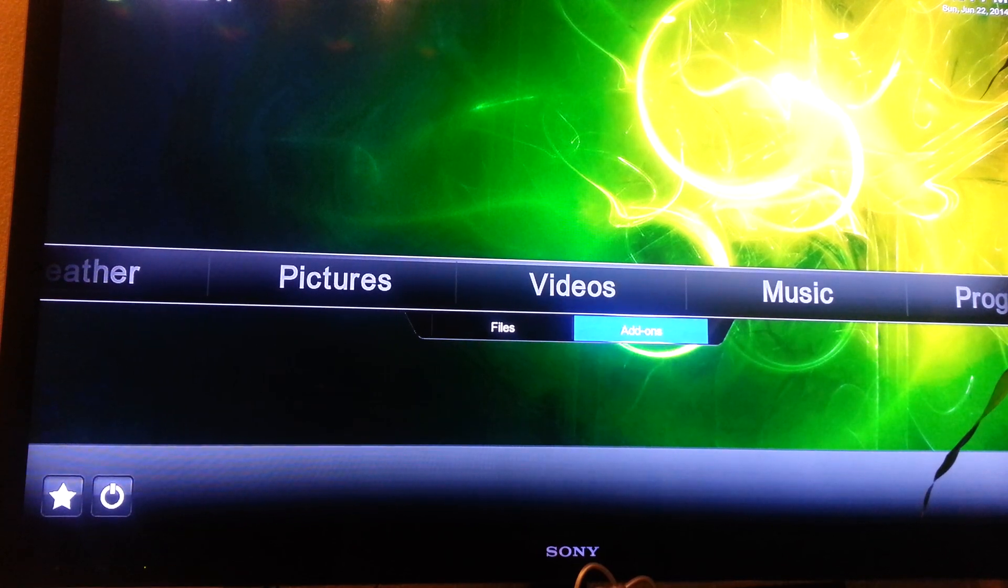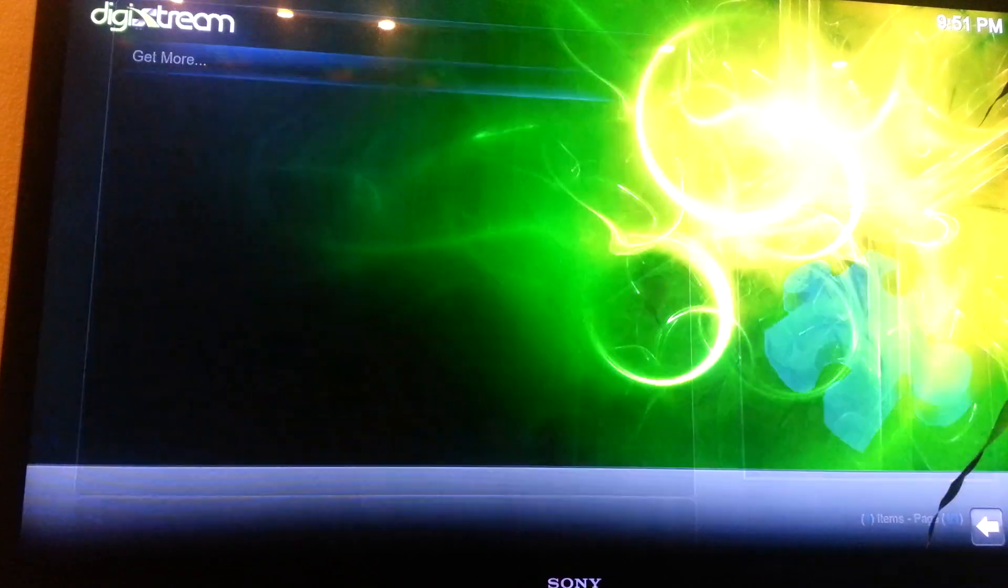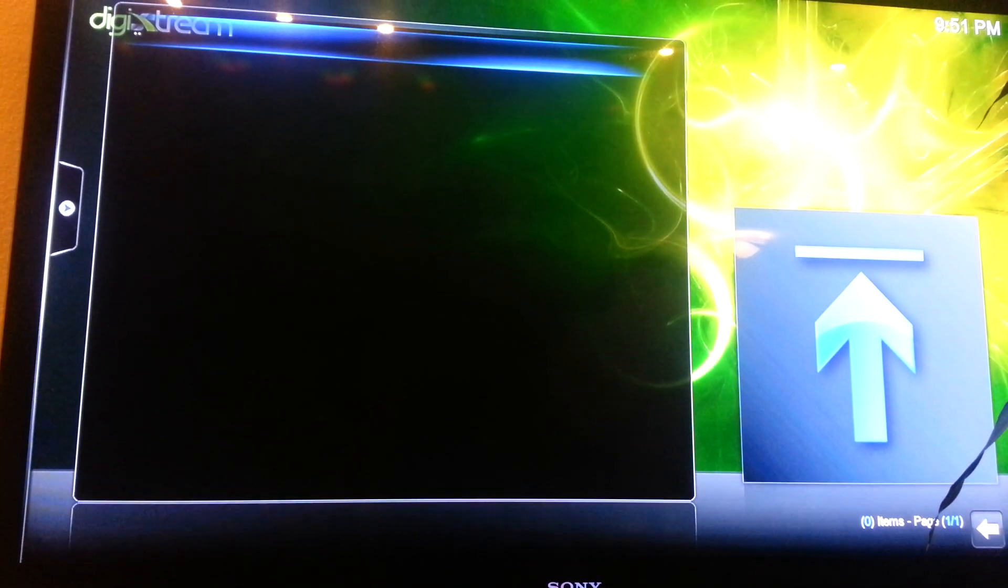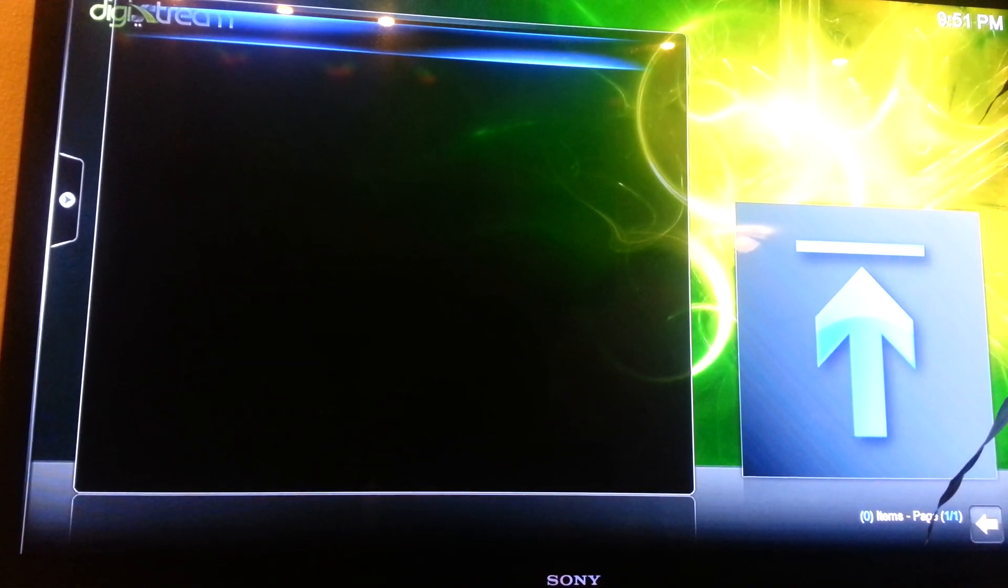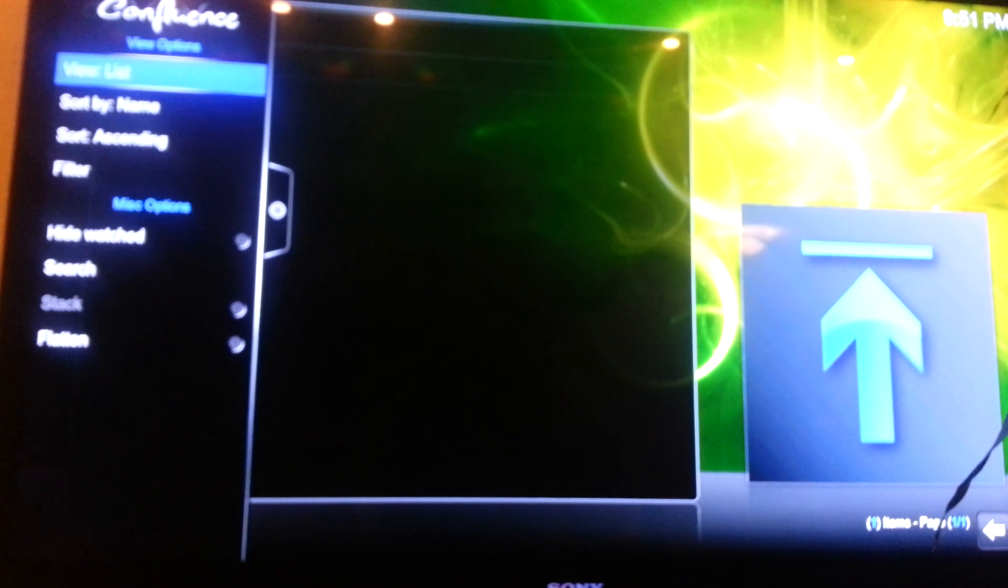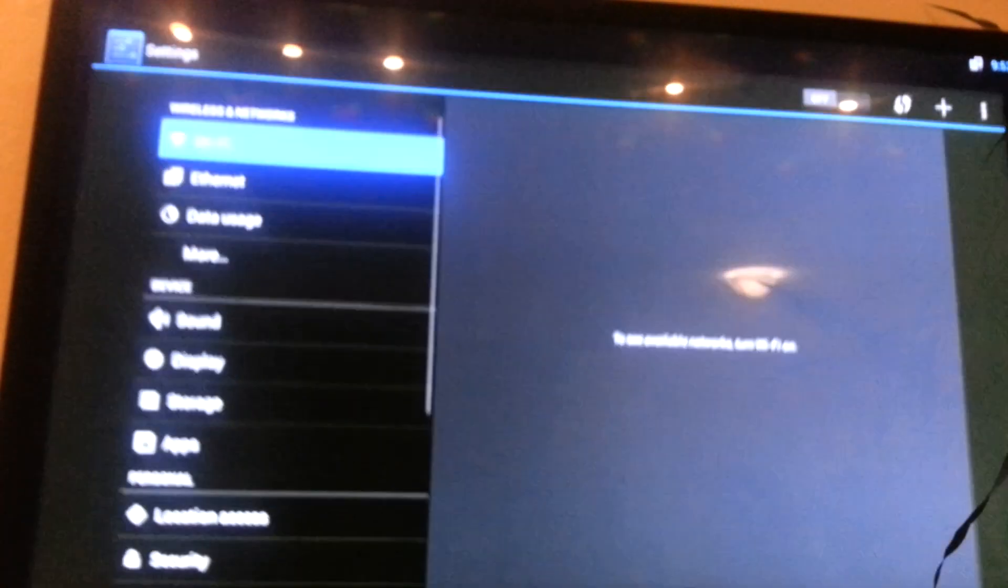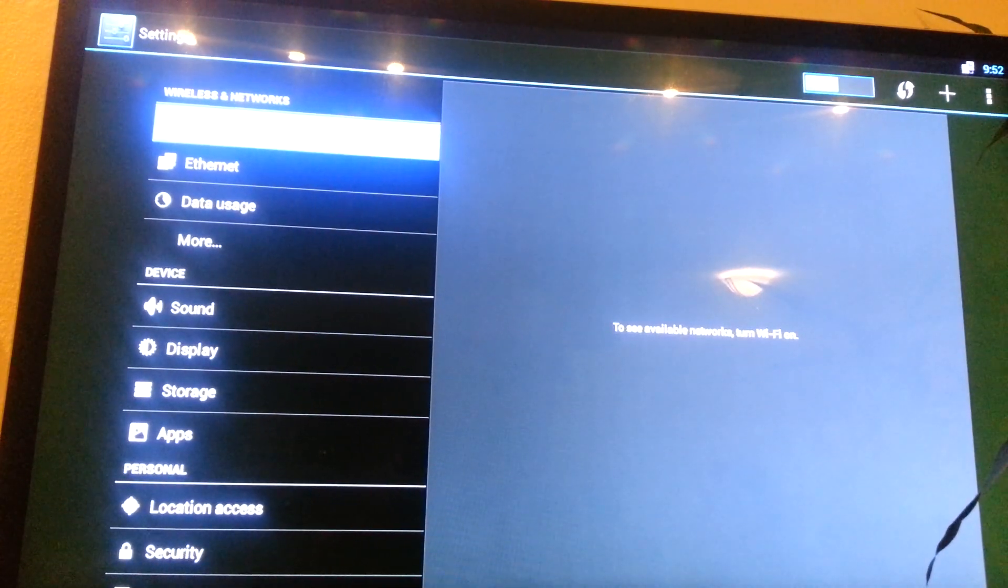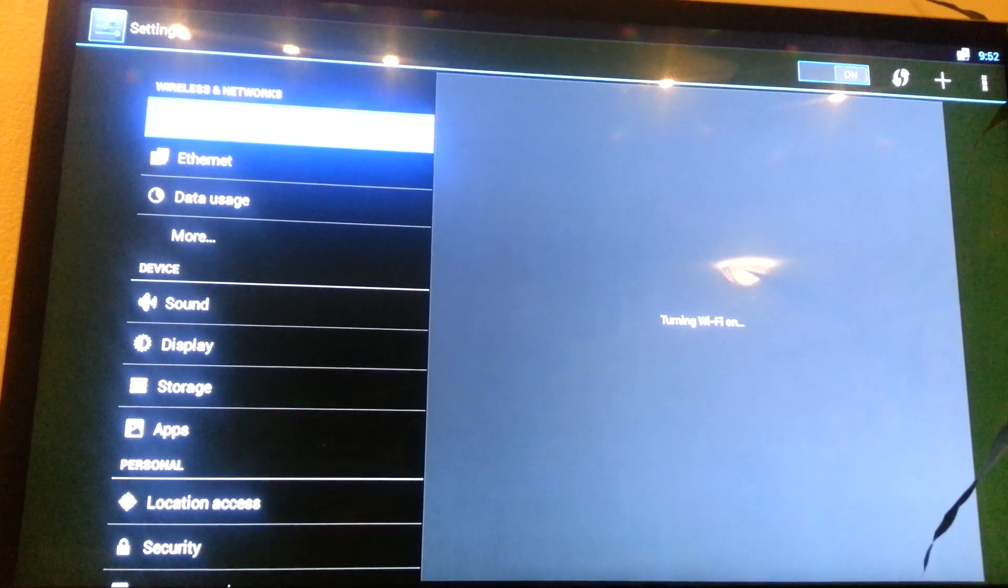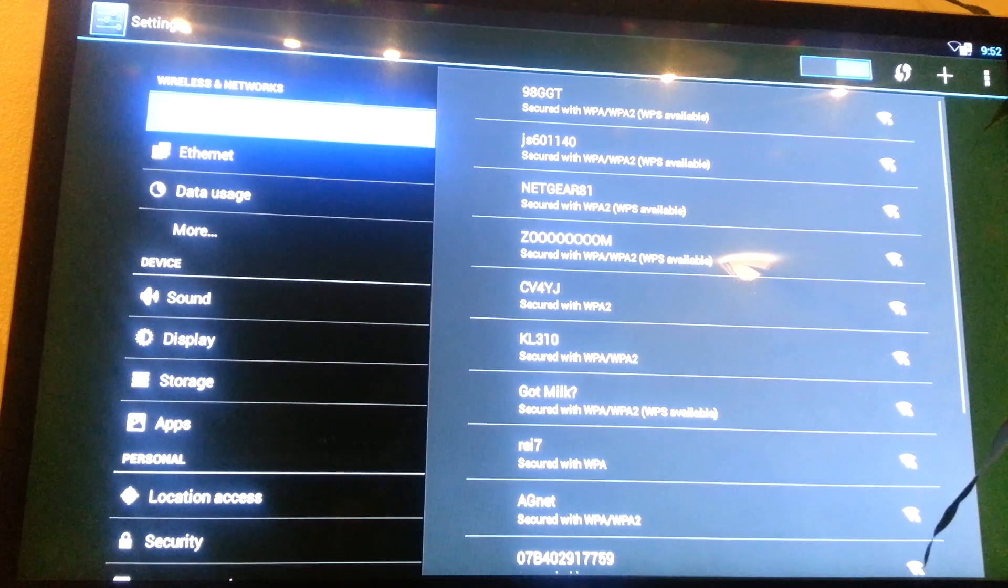So you get add-on, go get more. Okay, so for now, what you want to do is you go to set up your Wi-Fi, click on, search for your Wi-Fi or connect your Ethernet cable.